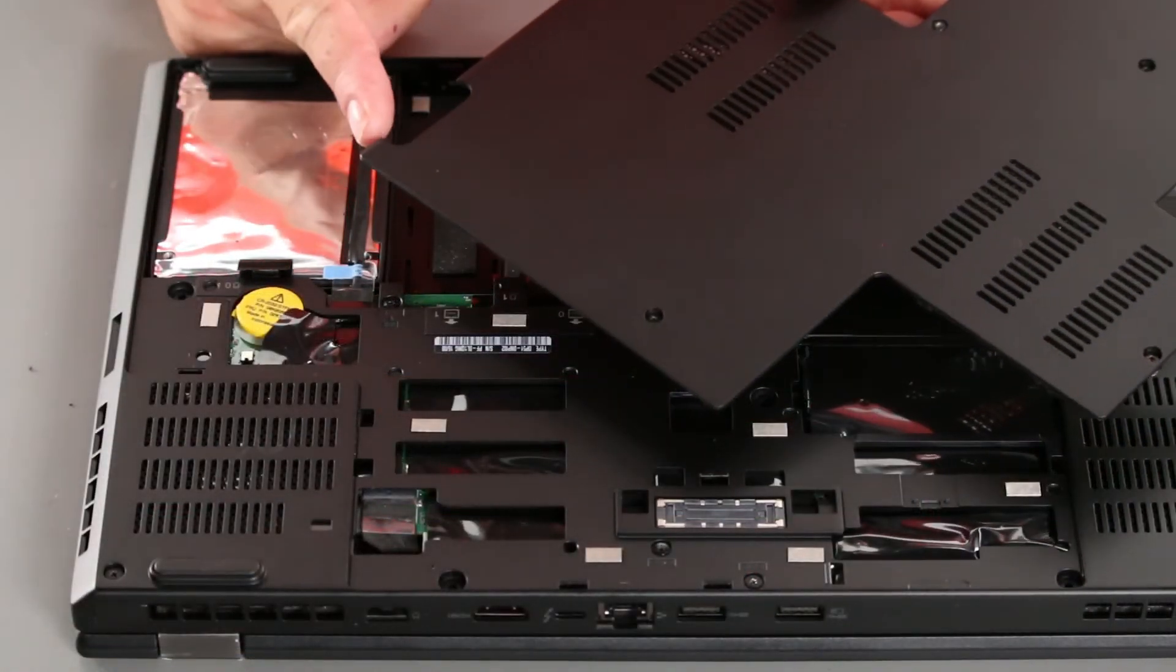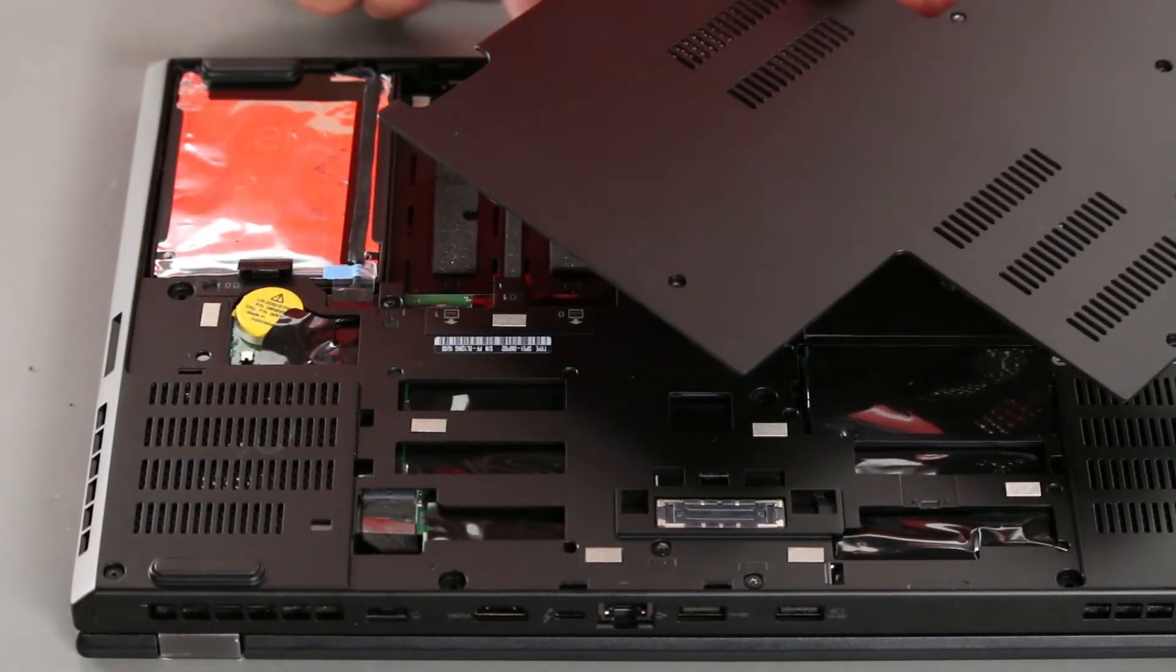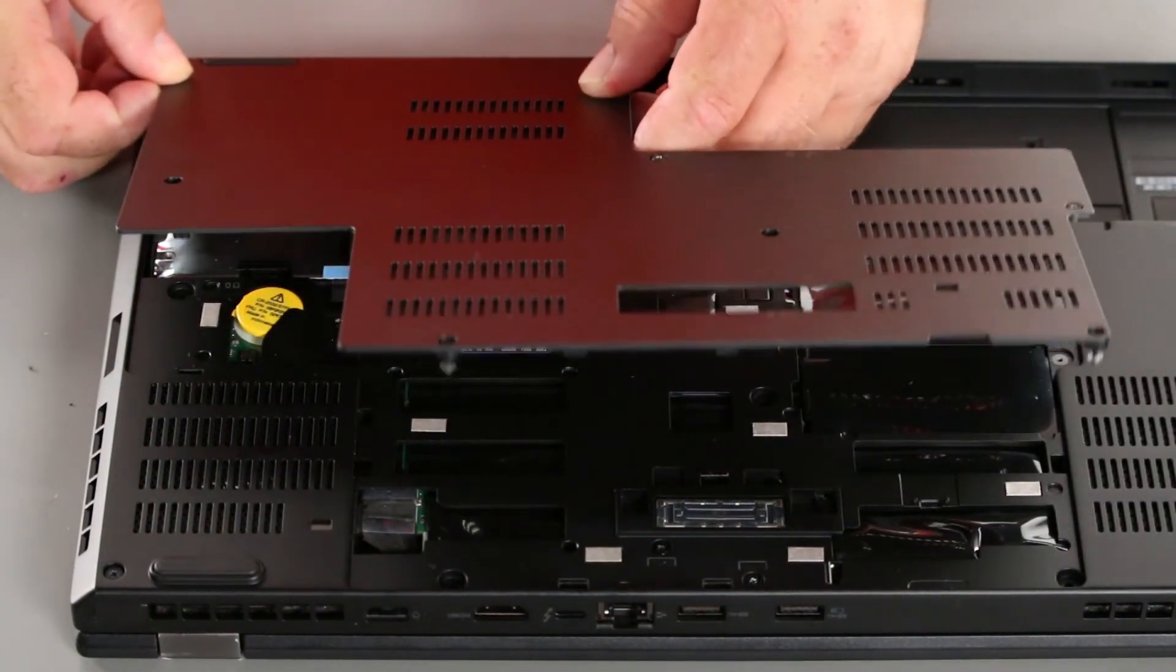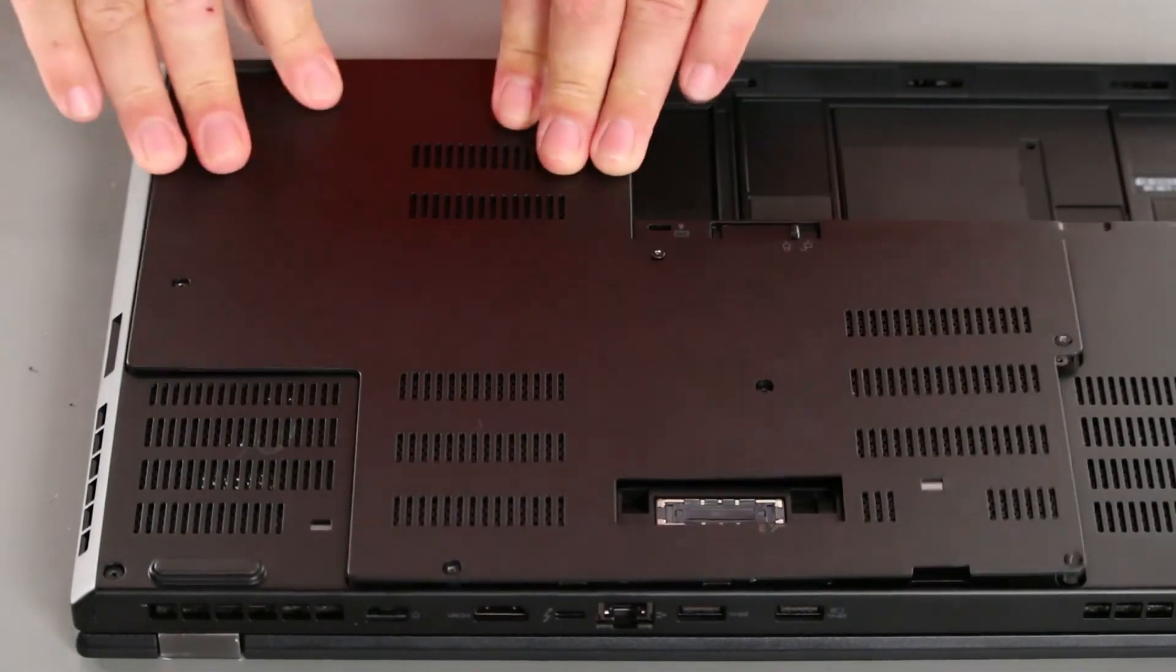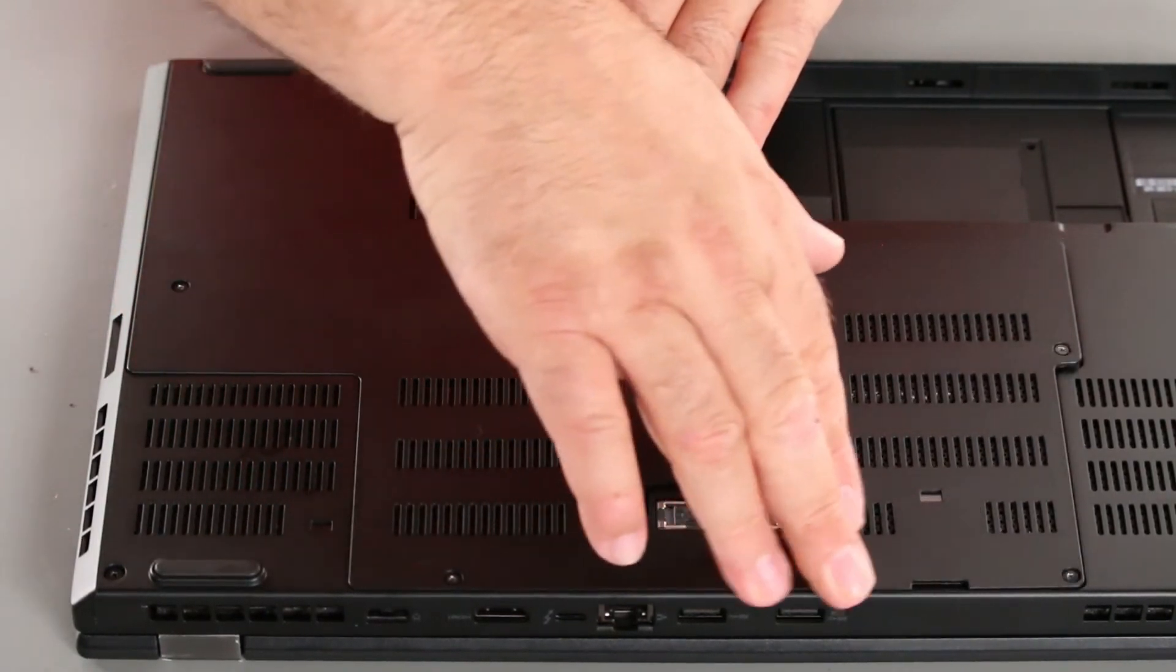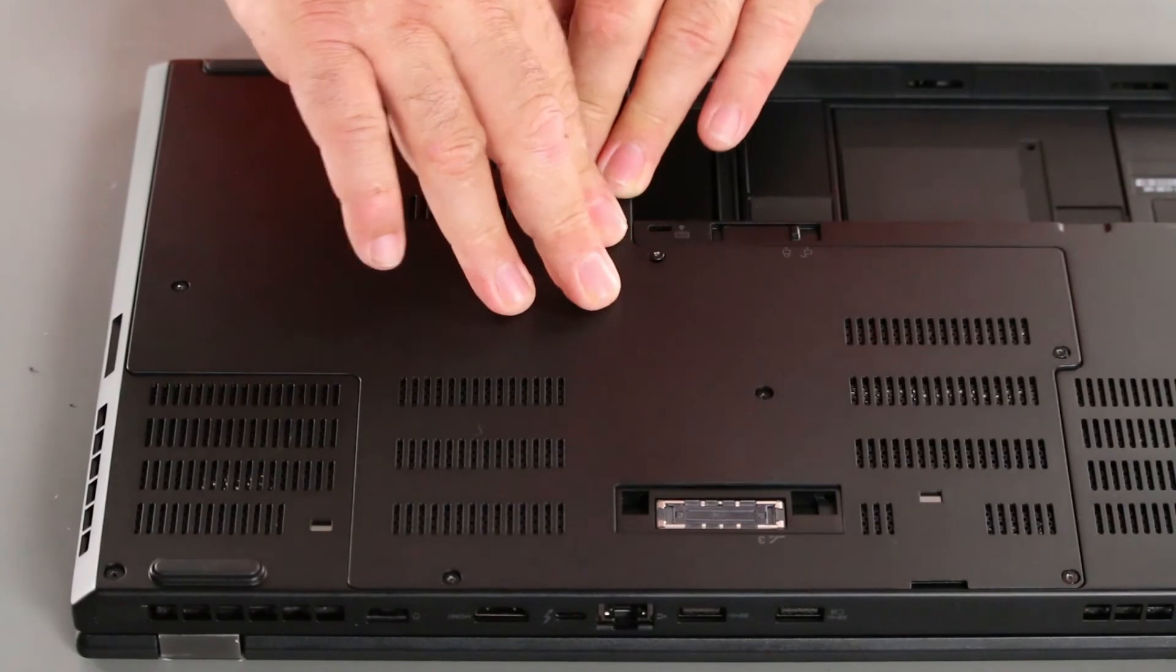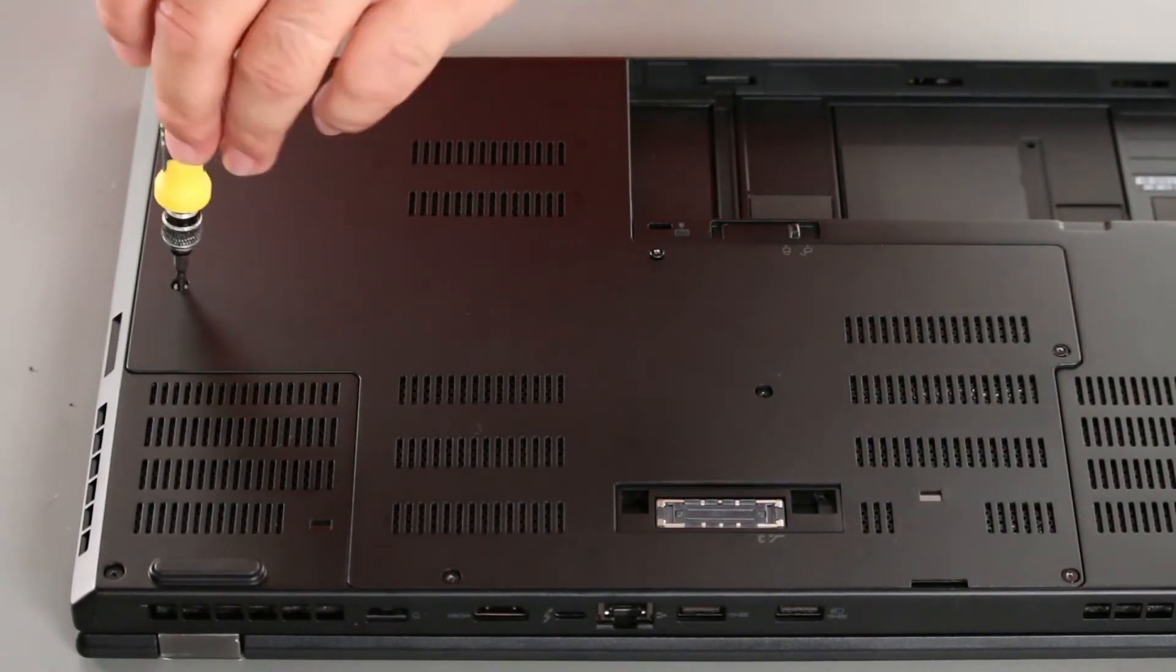Now we want to insert the tabs on the computer cover into the holes in the computer and then lower the cover down and snap the clips together around the edges. And then tighten the screws.